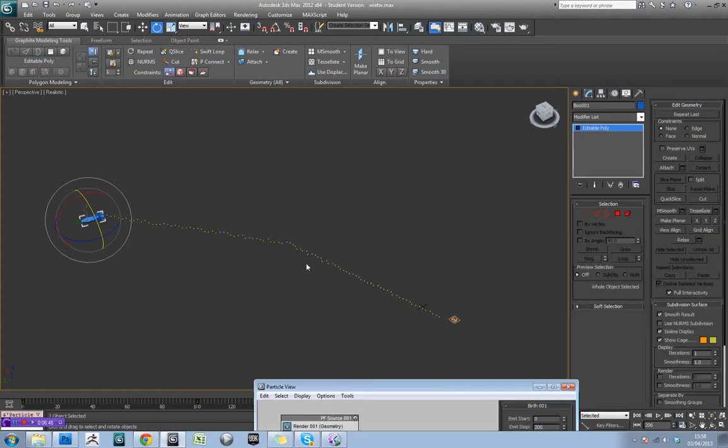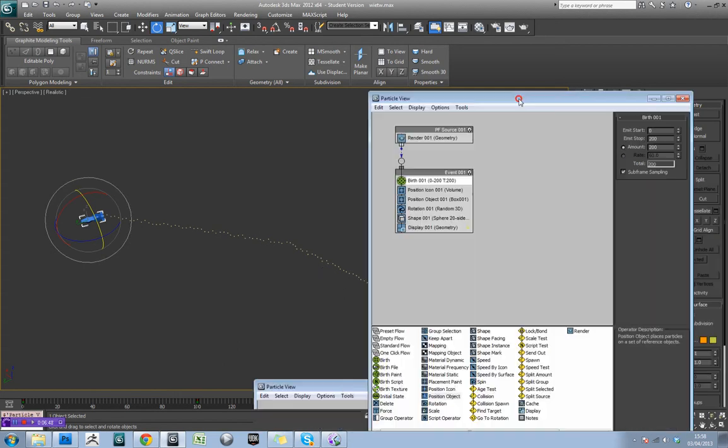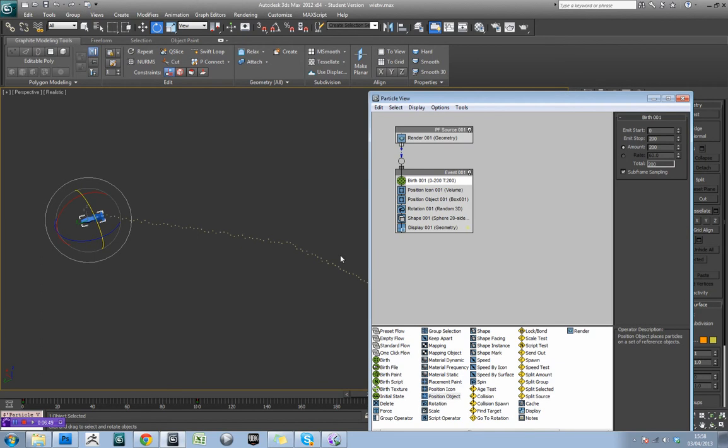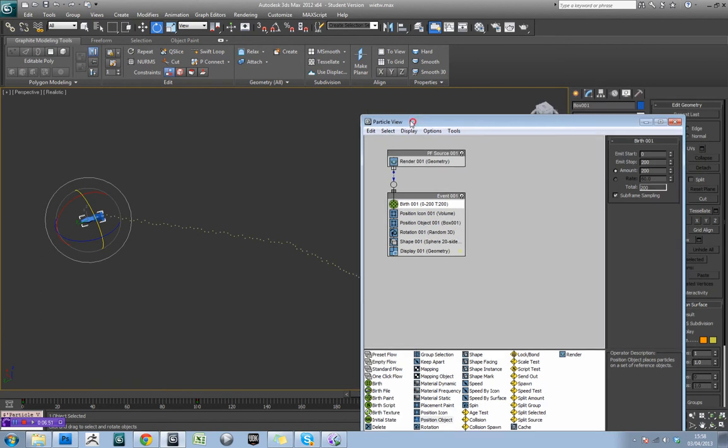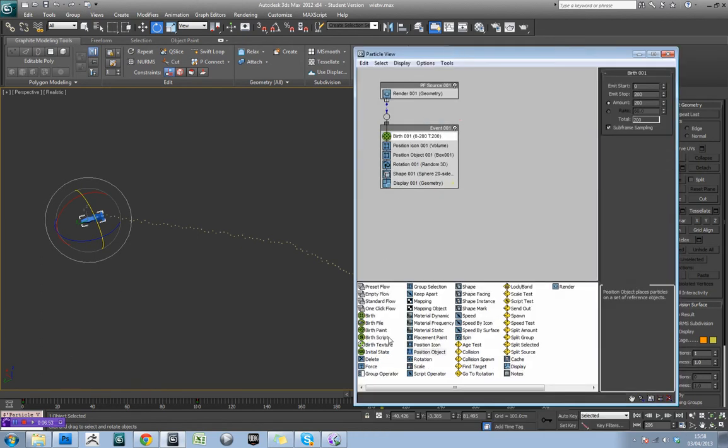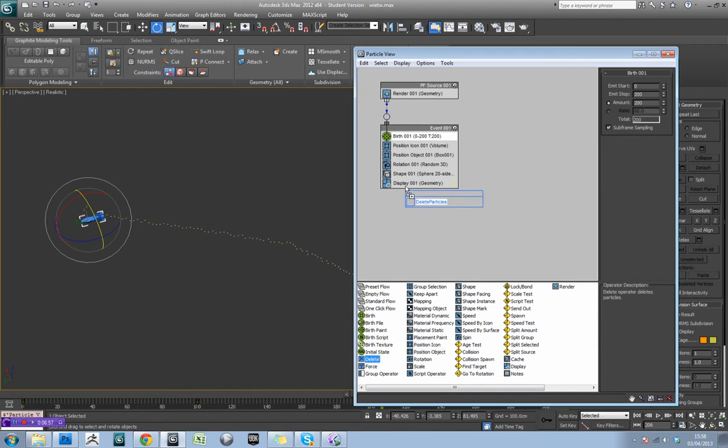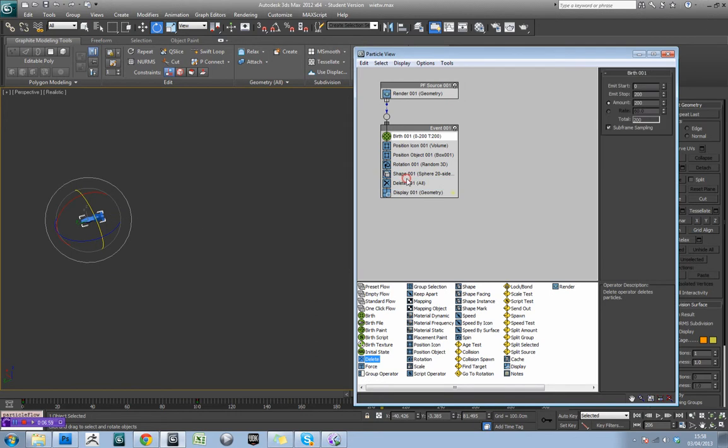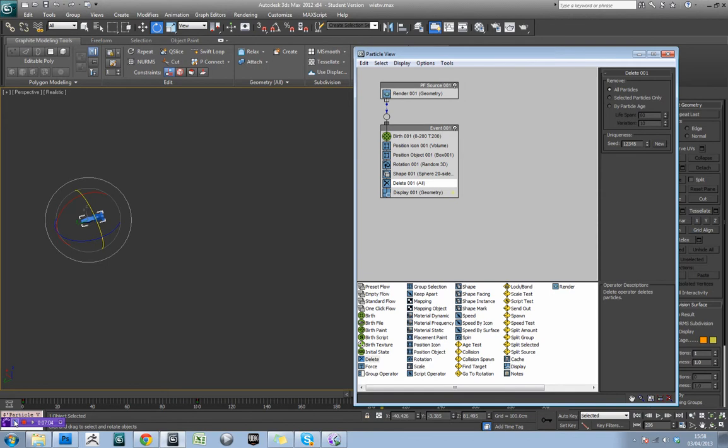So we'll probably want these particles to die at some point. So the trail doesn't go on for the duration of the track. So the next thing we'll want to add in then is a delete node. So we're just going to drop that in there.